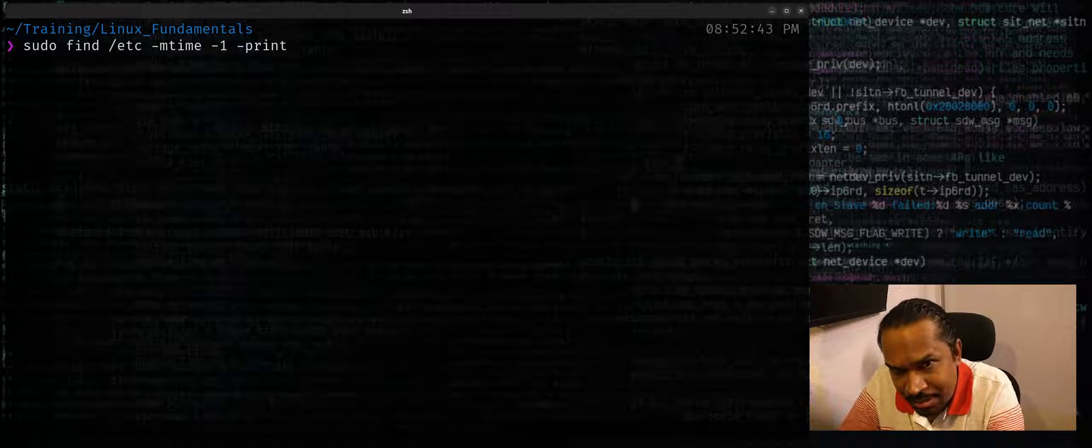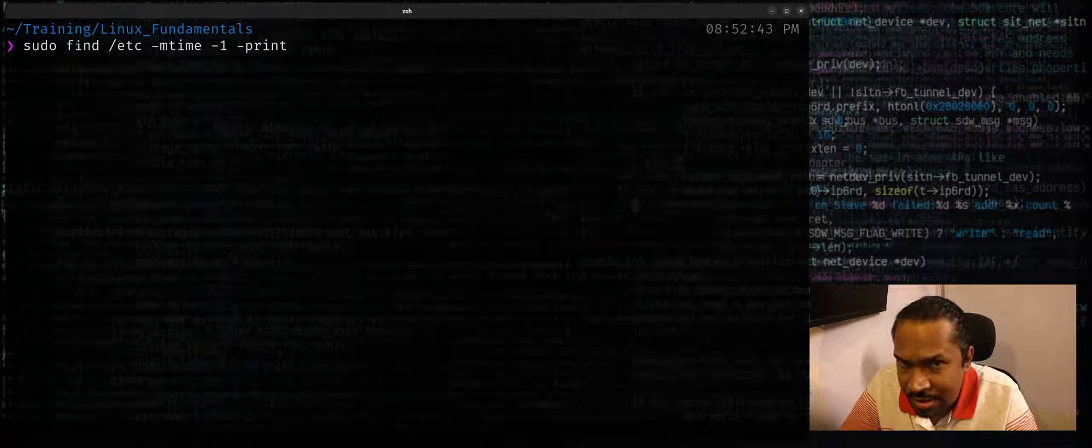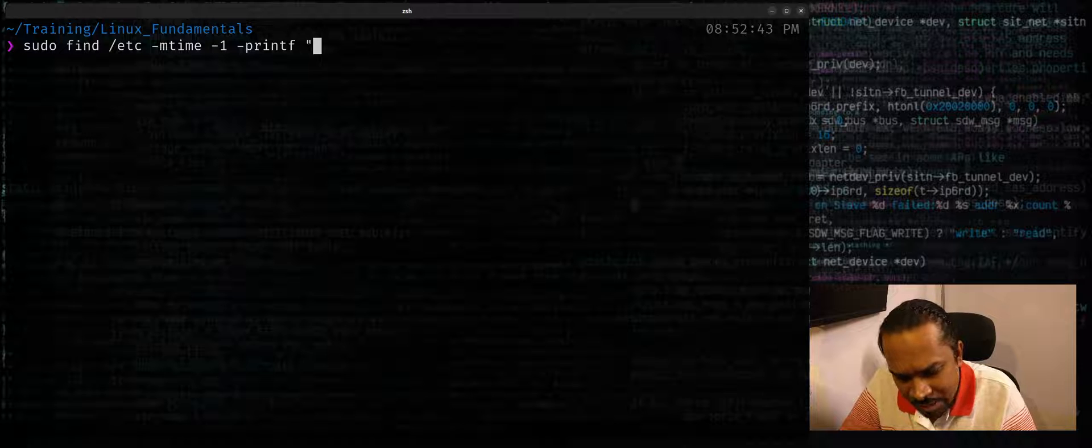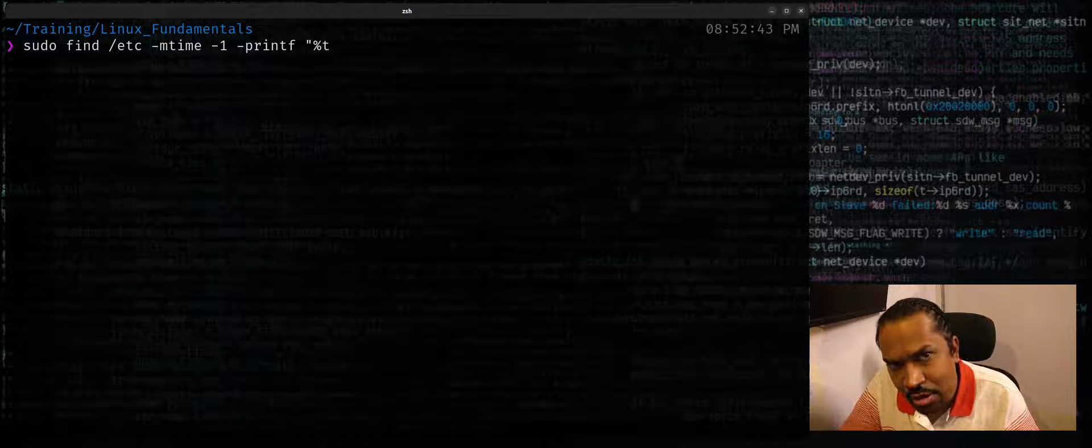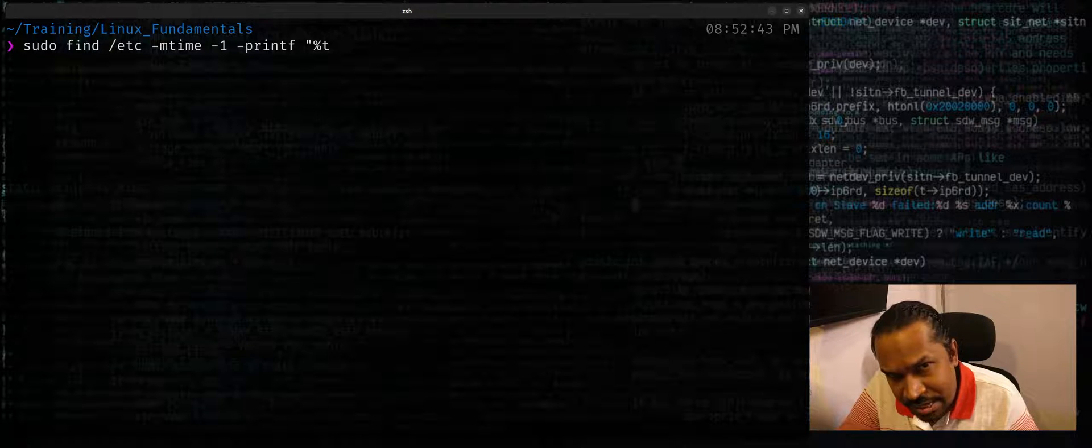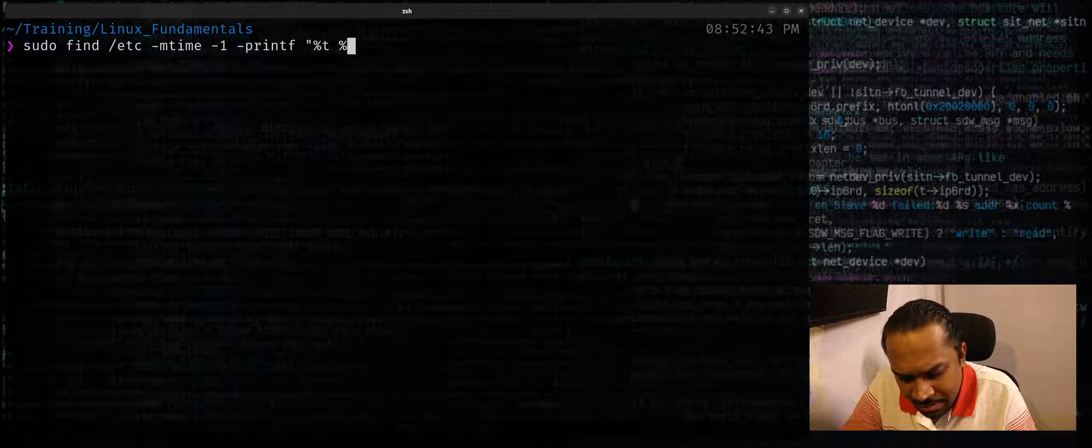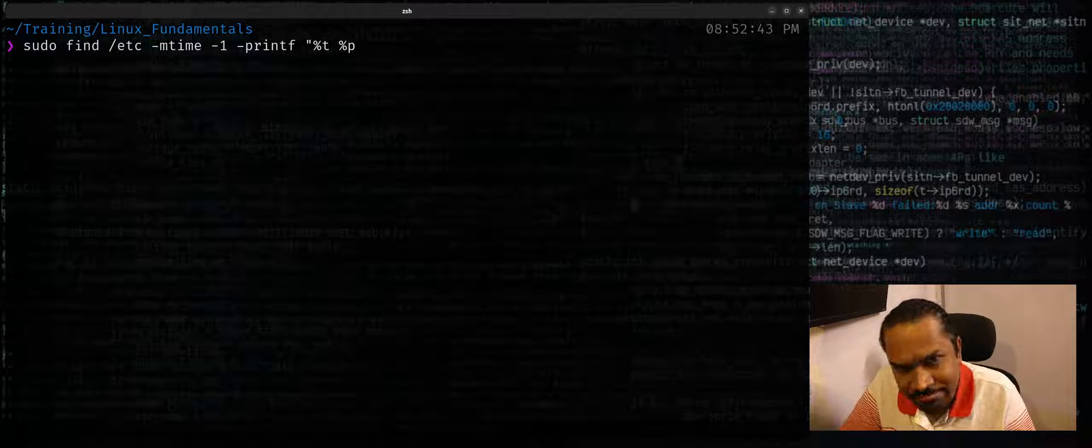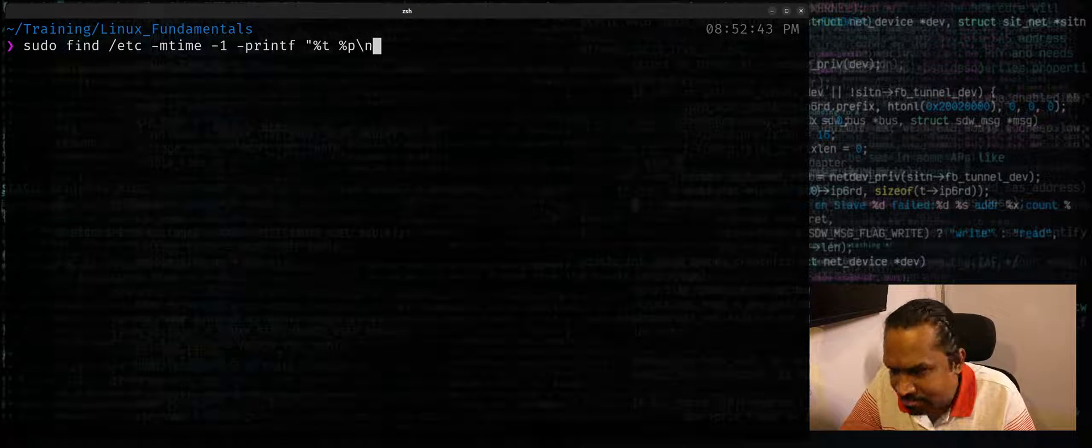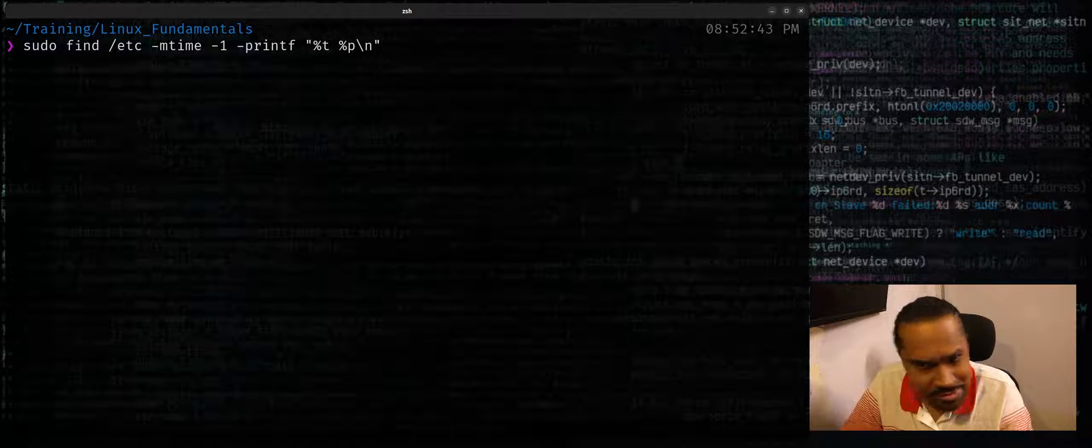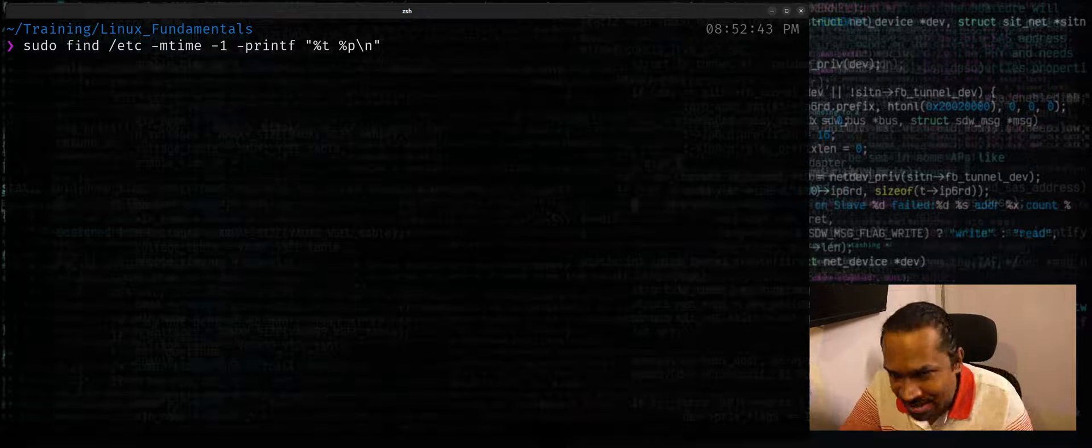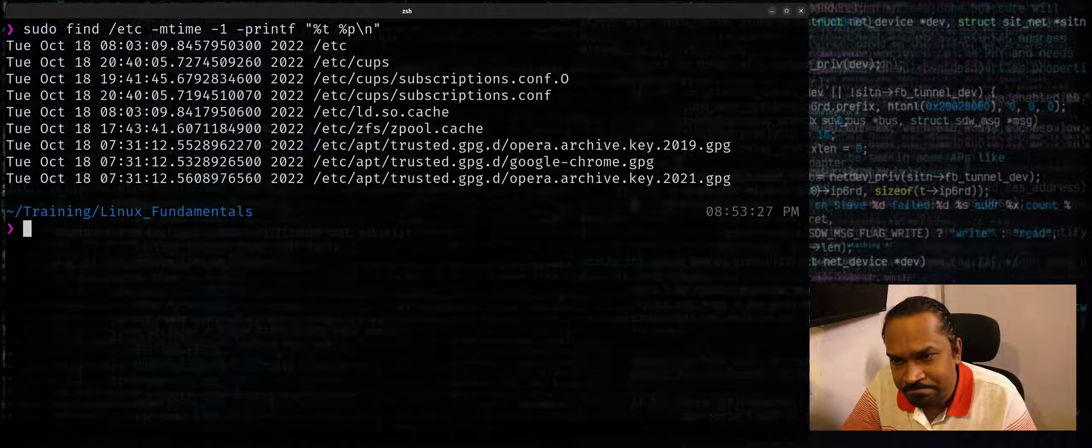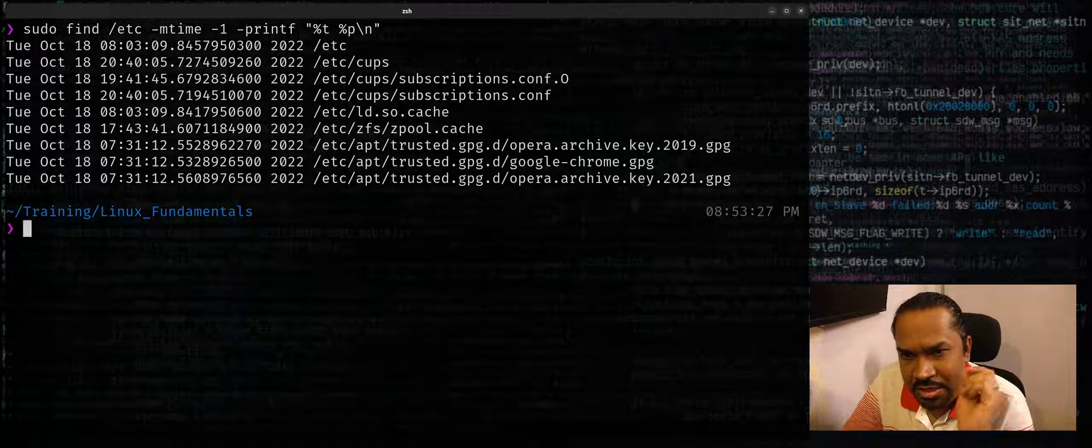When you use -print it's just going to print the file path, but I want to get more details. So I can just say printf and I can say %t to indicate the modification timestamp of the file, followed by the path to the file. I'm going to also end with a \n, that's required otherwise it's not going to add slash n automatically.